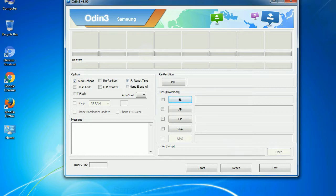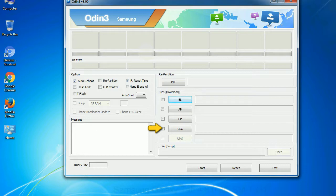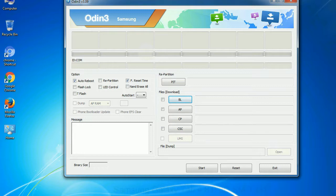Phone: it refers to baseband and modem version. CSC: consumer software customization. Click this button and select the CSC file. Especially with re-partition option you need to select the right PIT file. If you do not have the right .pit file, do not check re-partition option as it may break your phone. You need to select the right file against each button.